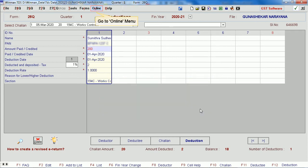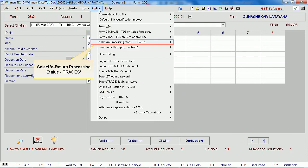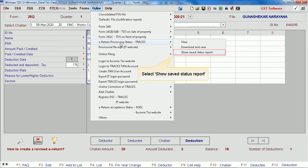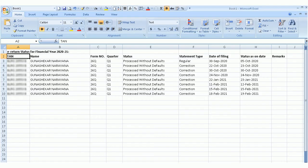Go to the online menu. Select e-return processing status in TRACES. Select show saved status report. Go to online menu and select information.